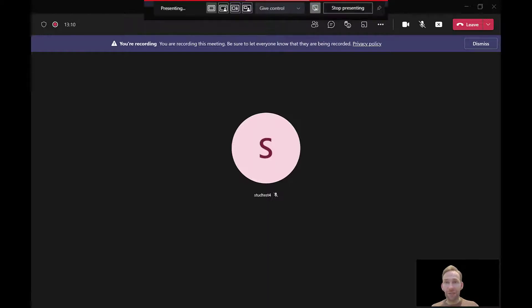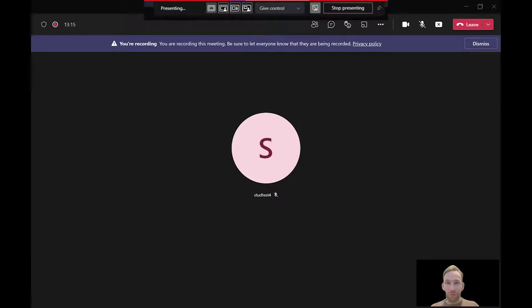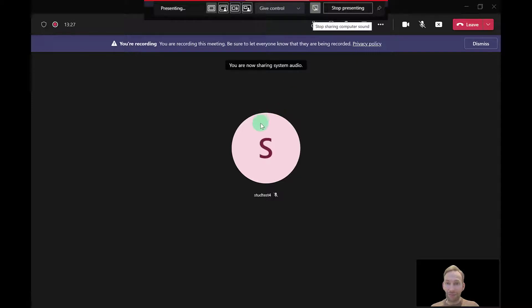I can just switch back to a traditional presenter view if I like, or that one where I'm superimposed. But I can also toggle the sharing the computer sound on or off very easily just by clicking on that little button there. So at the moment I'm sharing it, but if I click it there I'm not sharing it, and now I'm sharing it again.